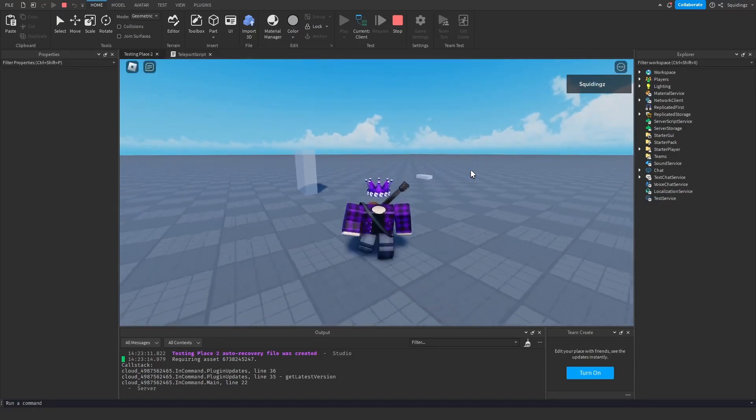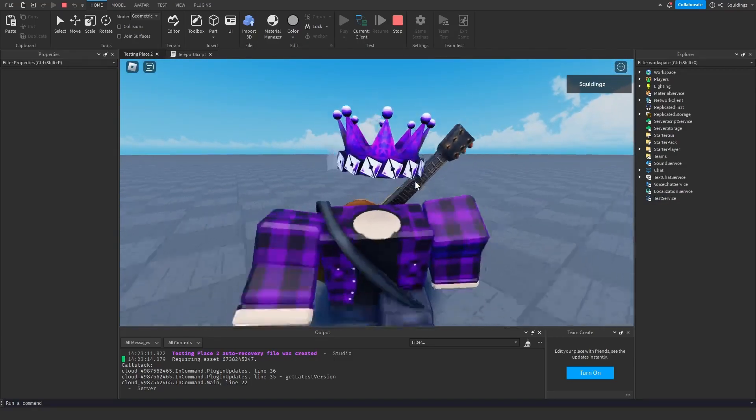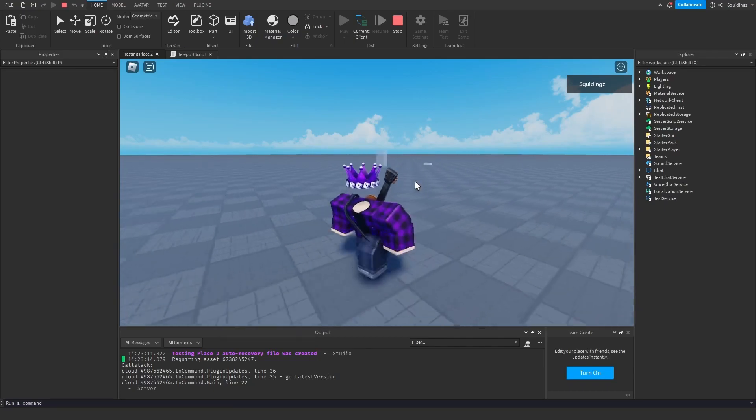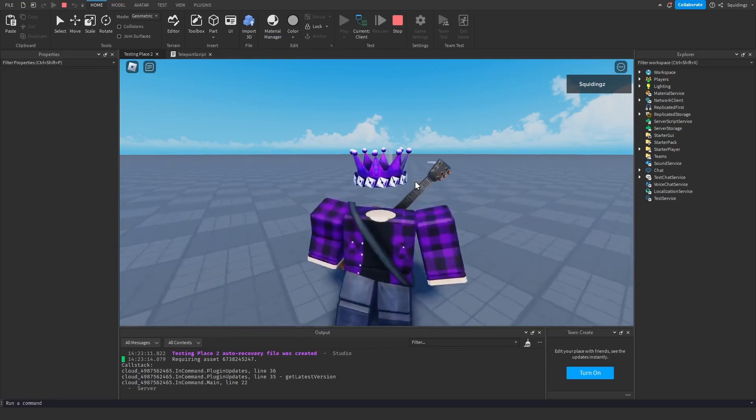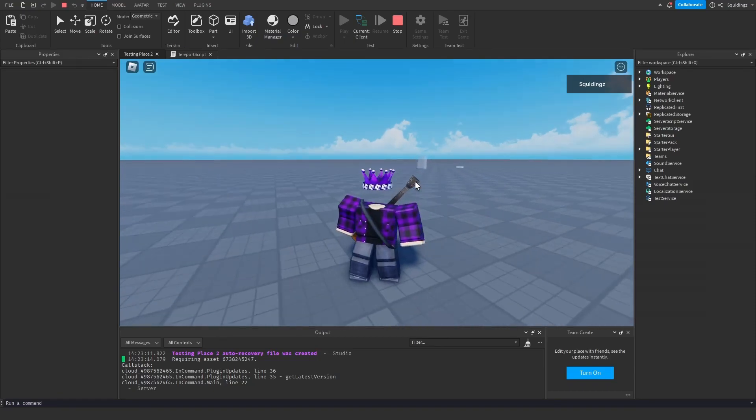So that's how you can make a teleporter in Roblox Studio with two parts and a script. If you found this helpful then please subscribe, anyways I'll see you next time, goodbye.